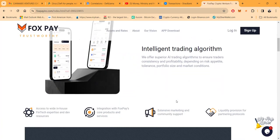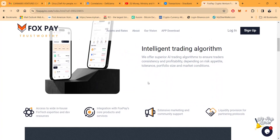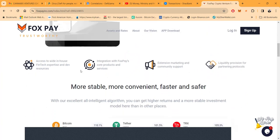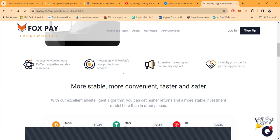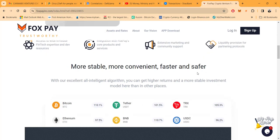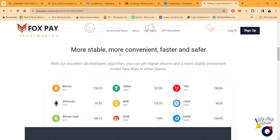They have an intelligent trading platform folks. They offer superior AI trading algorithms to ensure traders' consistency and profitability depending on the risk appetite, tolerance, portfolio size, and market conditions. You get access to wide house fintech expertise and dev resources, integrations with Fox Pay's core products and services, extensive marketing and community support, liquidity provision for partnering protocols.